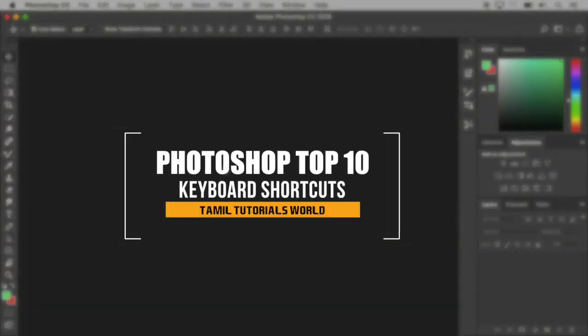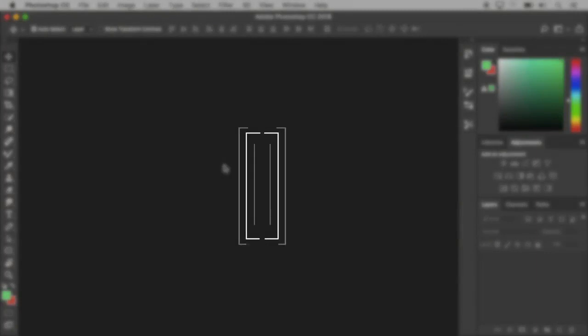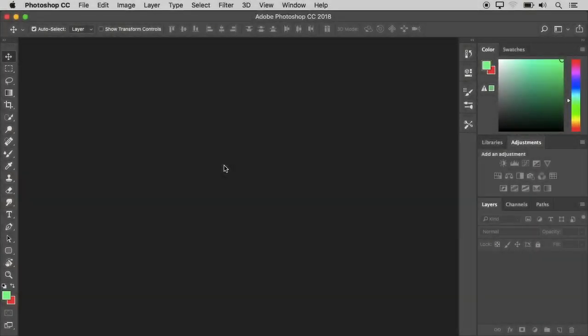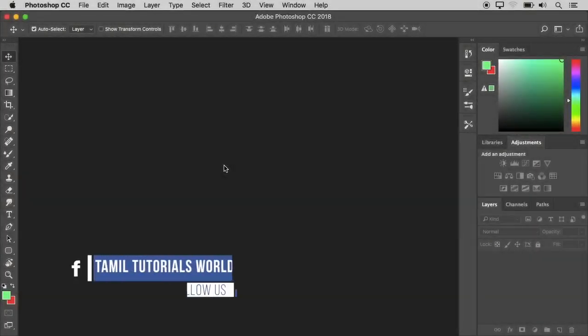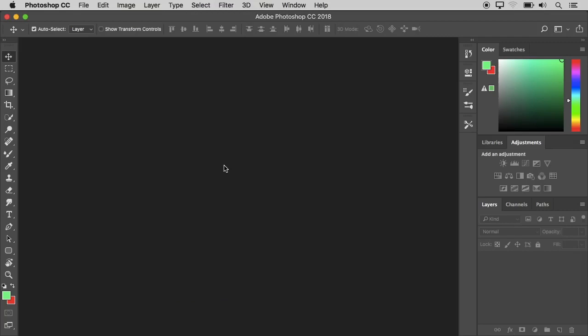In today's video, let's talk about top keyboard shortcuts in Photoshop. Let's go to our video. We are going to edit in Photoshop.